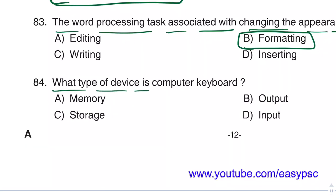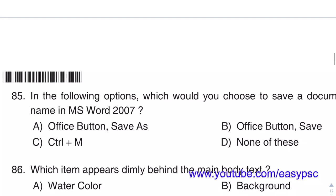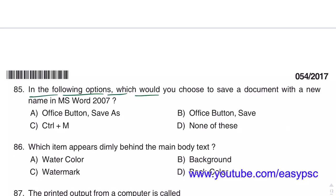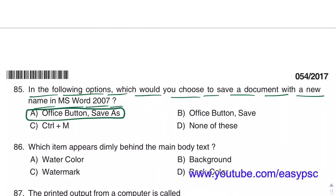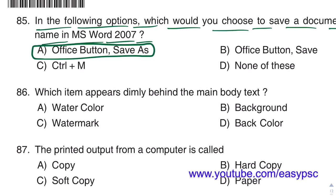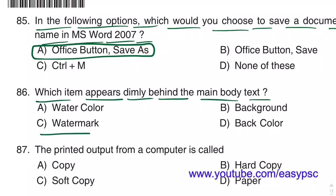A computer keyboard is an input device. To save a document with a new name in MS Word 2007, choose Office Button then Save As. The item that appears dimly behind the main body text is called a Watermark.